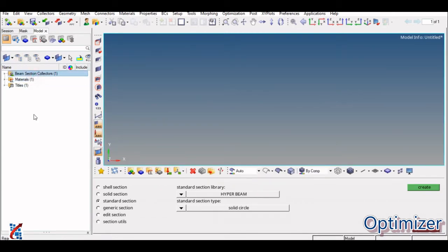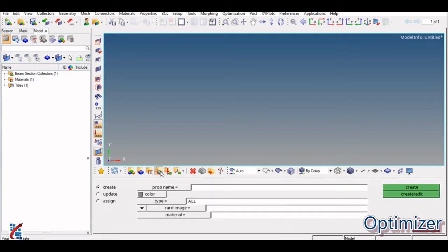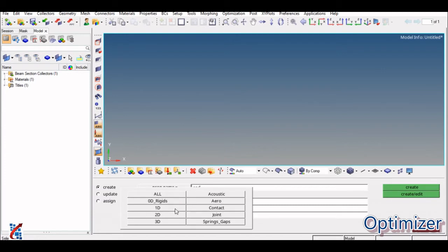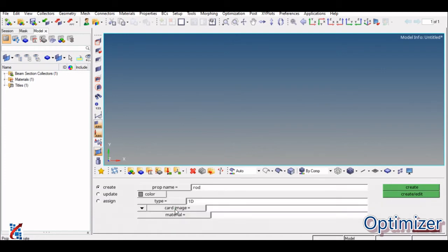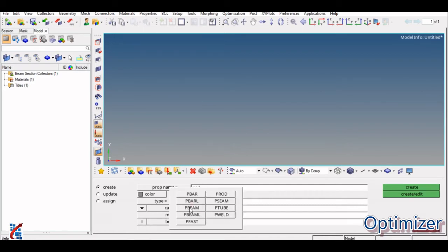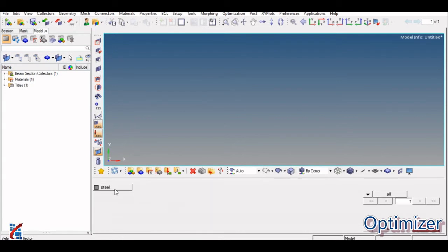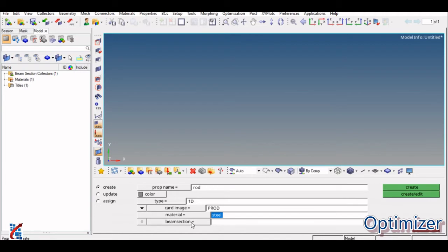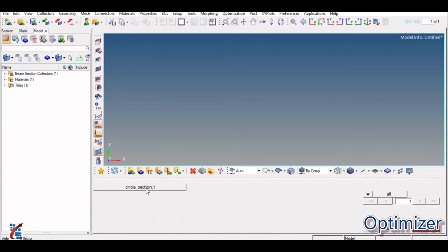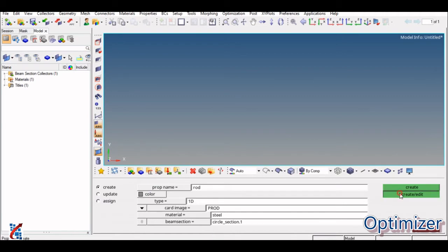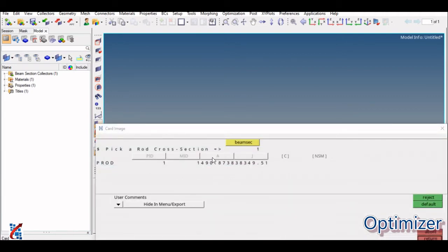We have now defined M and H. Next is P — Property. Go to Property and give a name, for example 'rod'. Select element type as 1D. For Card Image, select PROD (property of rod element). Select the material you defined (steel) and the beam section (the solid circle cross-section). Click Create/Edit. You can see the cross-section area shown as 490. Click Return. The property step is now complete.